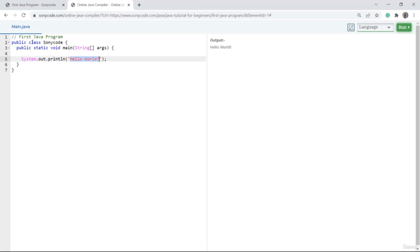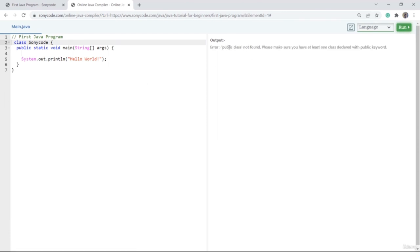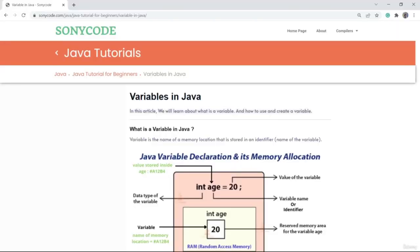These things are still pending: why we use public, why we use static, why we use void, and why we use args. As of now, just learn that whenever you are making a main method, you have to write public static void and String args. Whenever you declare a main class, make sure you declare it with a public keyword, or you'll get a 'public class not found' error. I'll explain each of these as we move on.